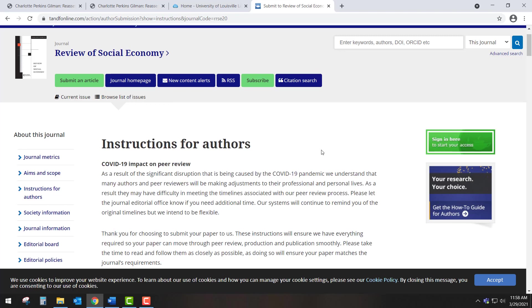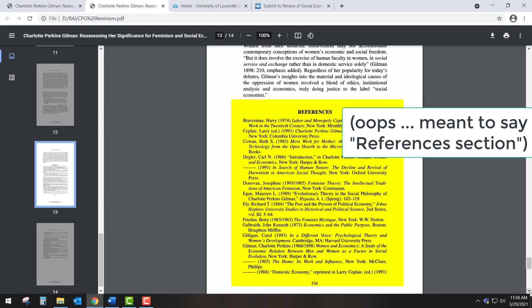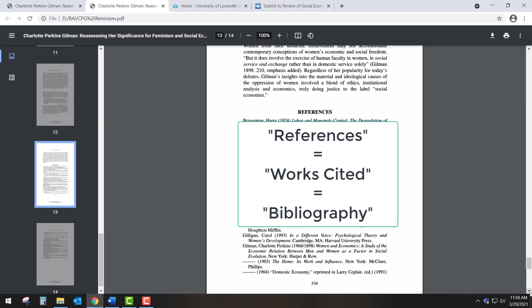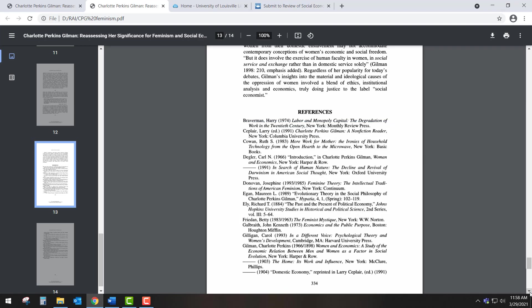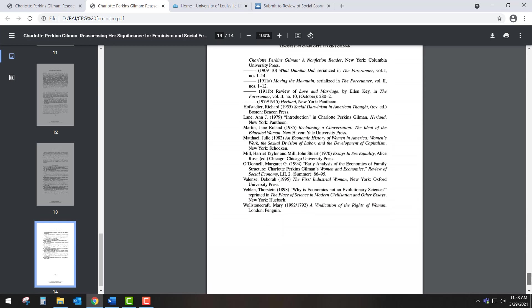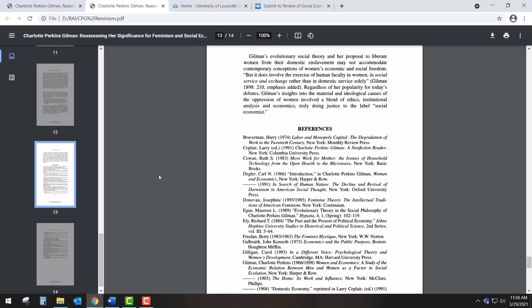Another feature of a scholarly article like this one is the extensive use of other resources concerning the topic. When we scroll to the end of the article, we find a Works Cited section that lists references to these other resources. Other articles might call this section the Bibliography or References section. The authors use these resources to situate themselves within a larger scholarly conversation about this topic. By engaging with and citing peer-reviewed sources like this in your own research, you are participating in the scholarly conversation as well.